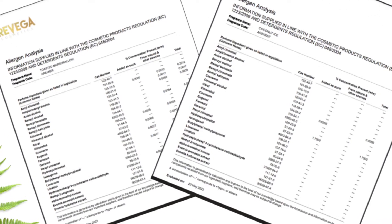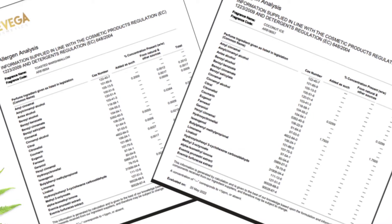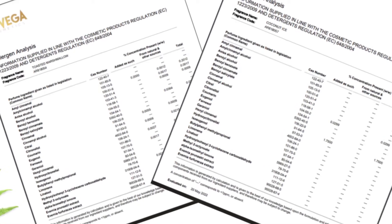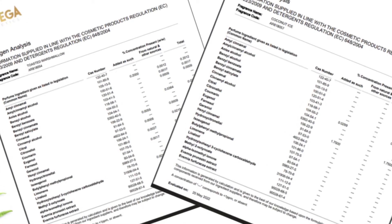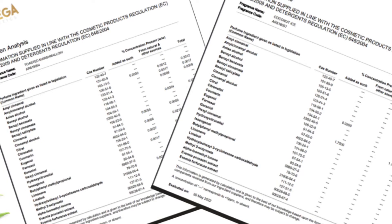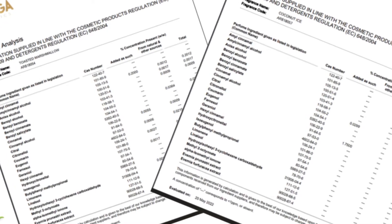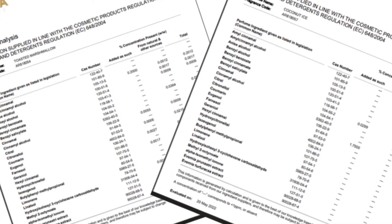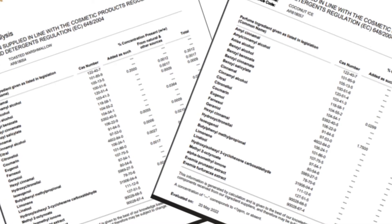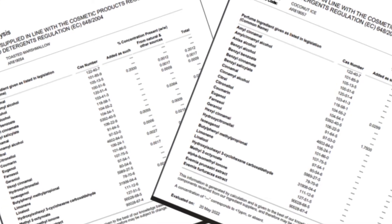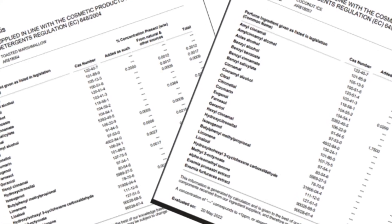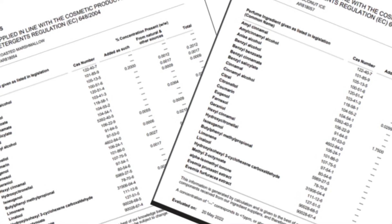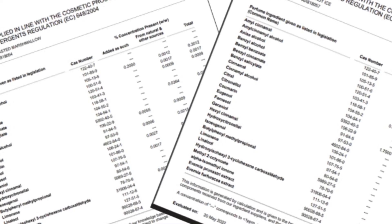People often feel worried looking at allergen documents, especially when it looks like there are a large amount of allergens in the product, but it's really nothing to be concerned about. They ask why the allergens are included at all, and the reason is quite simple: the allergens are the ingredients that make the fragrance smell like it does.